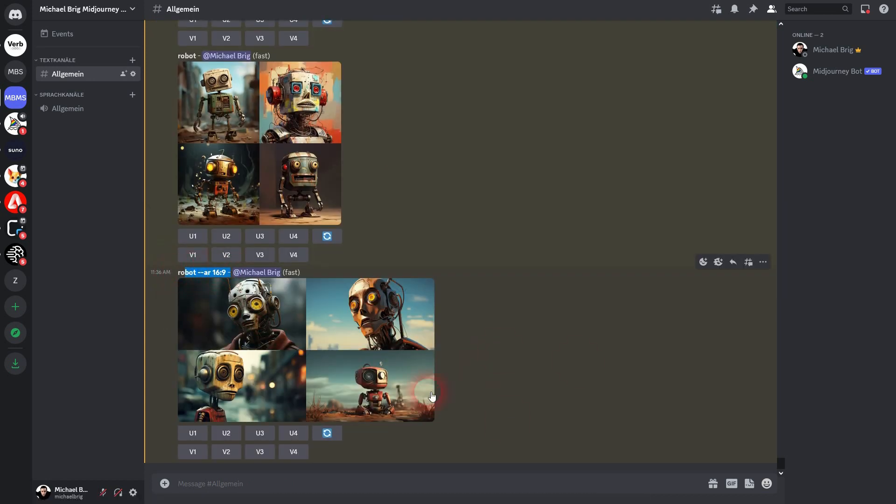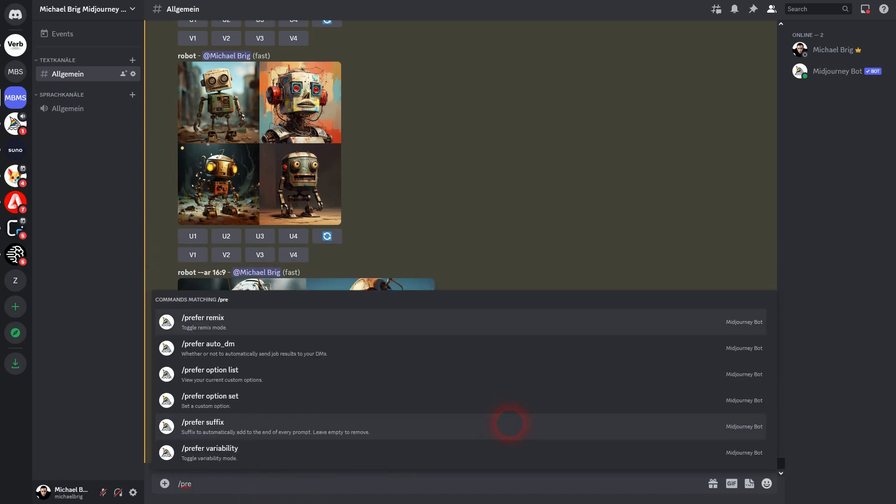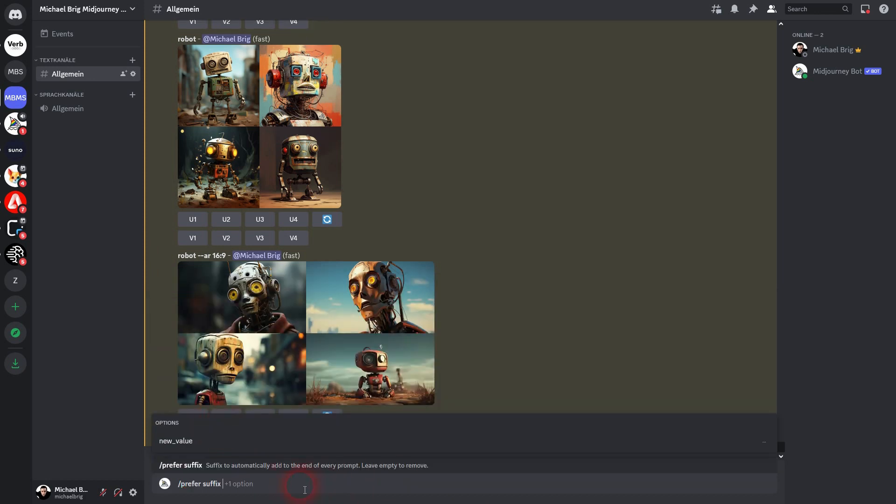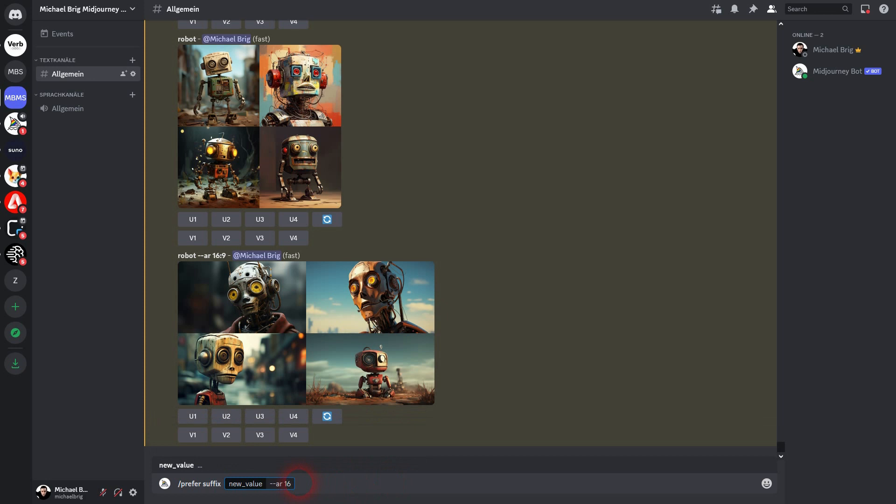To do that, all you need is the specific command for it. If you type in 'prefer', for example, you should find it. Left-click on it, and then you can add it: '--ar 16 by 9'. Confirm via Enter.